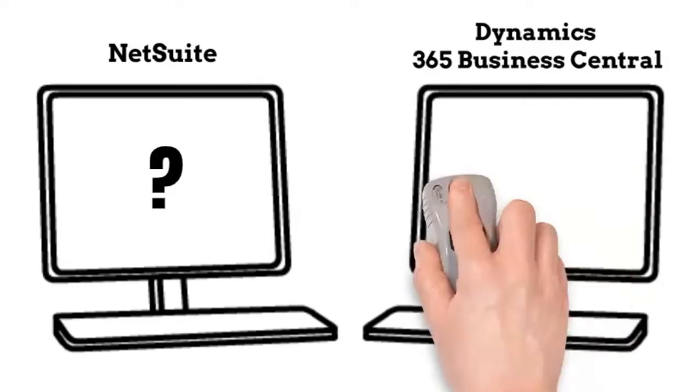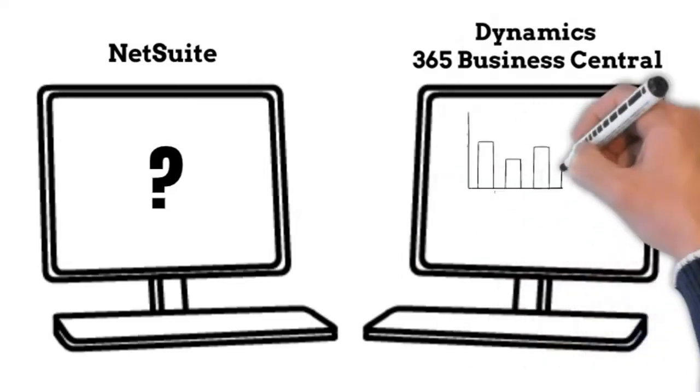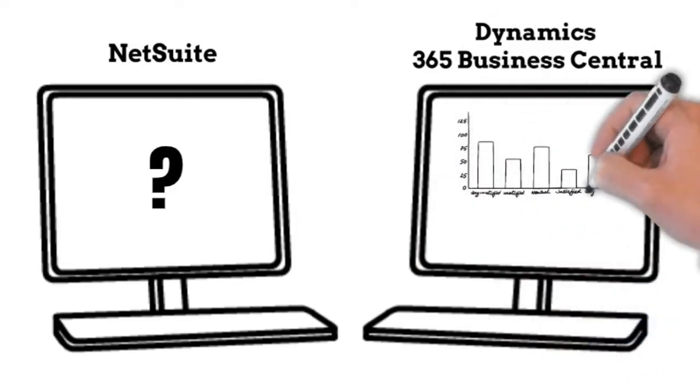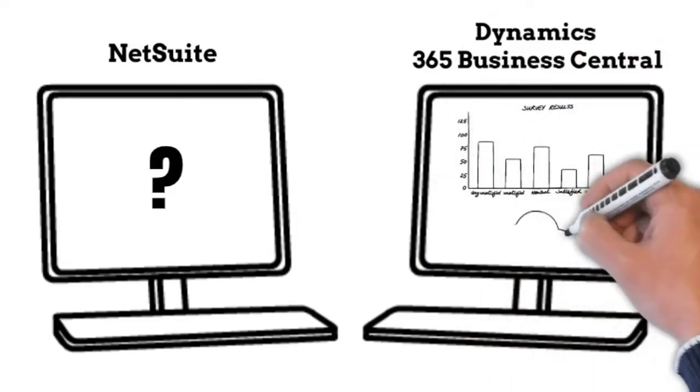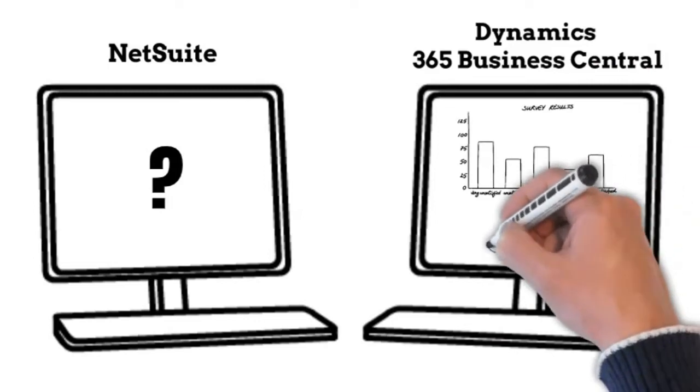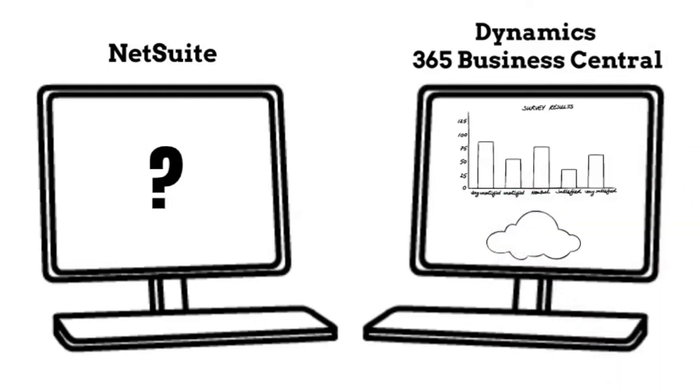You have the option of deploying Business Central across tenants, organizations, and databases. Customers can select from cloud, on-premises, and hosted deployment options.